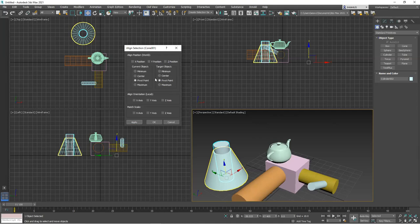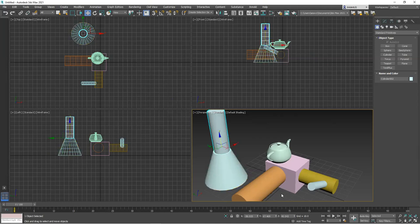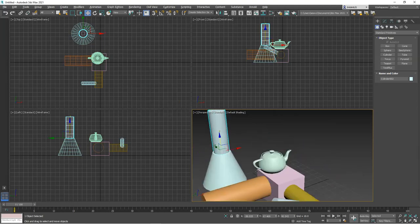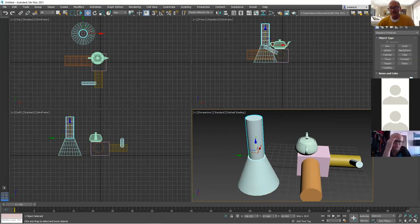Now I'll use the options below the coordinate axes. I'll turn on just Z. I want to align the pivot point of the current object with the maximum Z of the target — that's the top of the cone. Click OK and now the cylinder is centered directly on top of the cone.